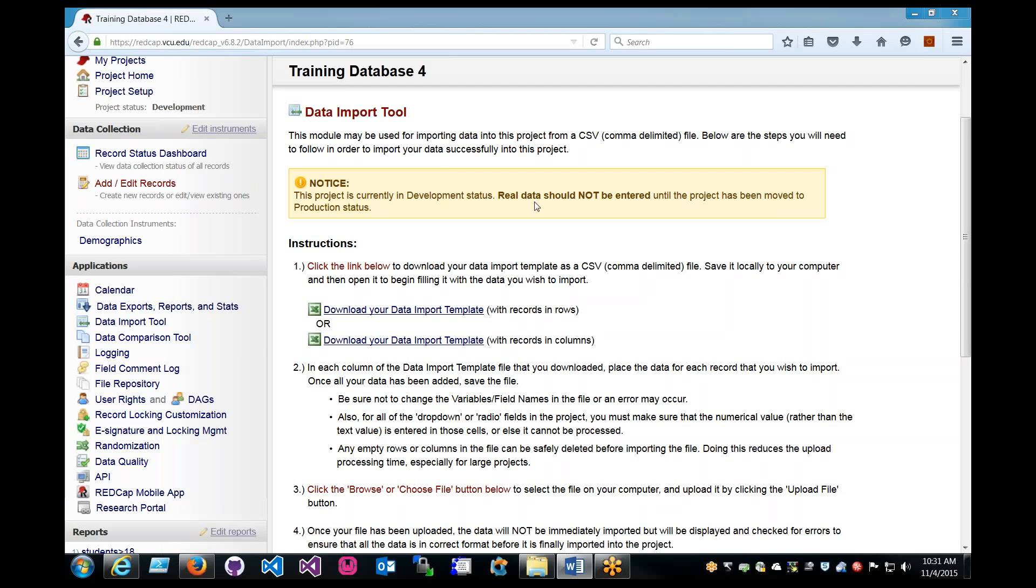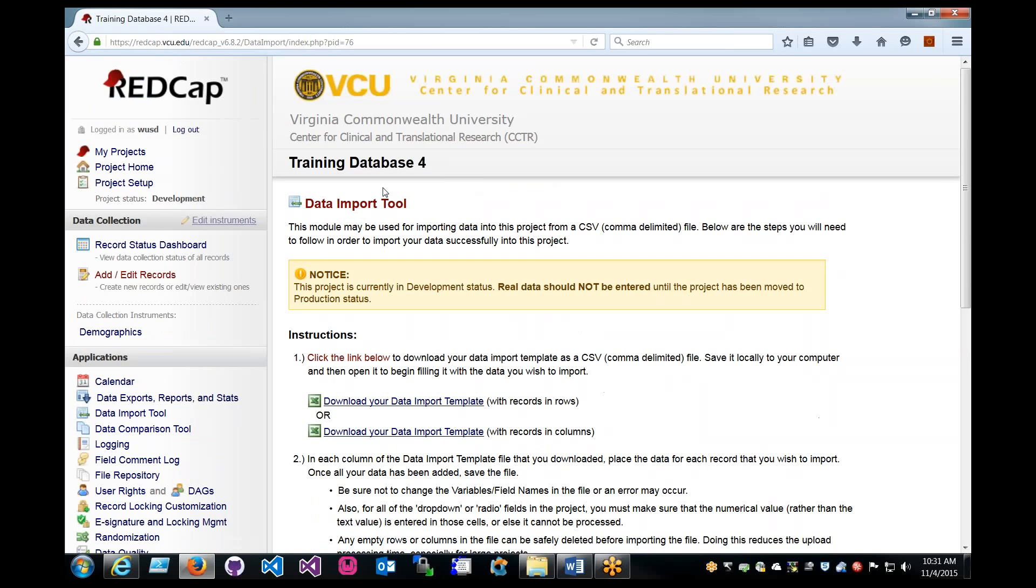I'll start off by giving an introduction. My name is Steven Wu with the RedCap team, and today we'll be talking about data import.